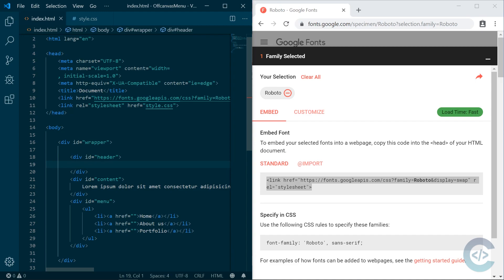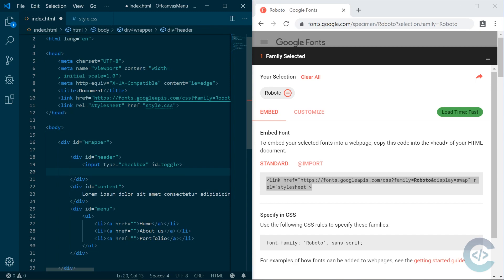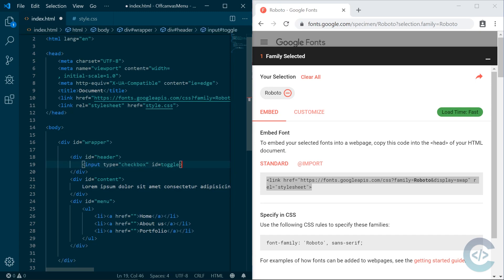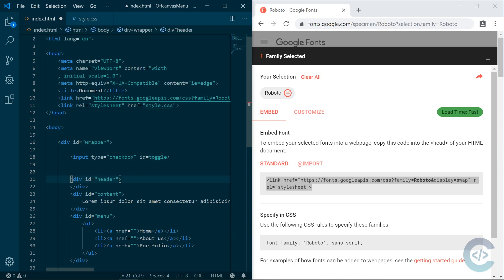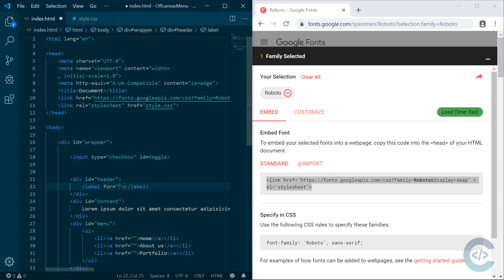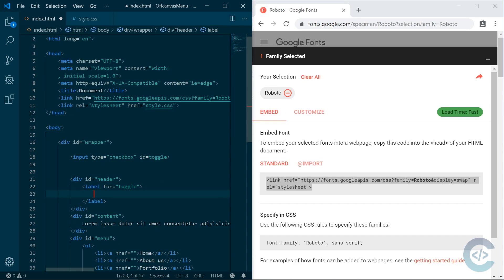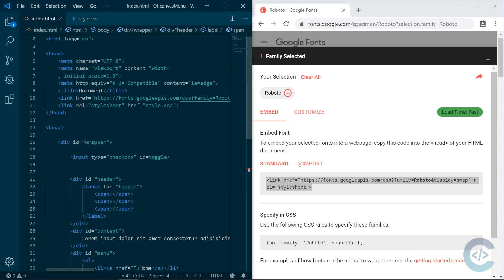In the header, we're gonna create an input type checkbox, and the checkbox is basically what will do the main thing. We aren't going to use JavaScript, so the checkbox will be used to decide when the off-canvas menu should be visible or hidden. We'll create input type checkbox with ID 'toggle', and also a label inside the header with three span elements for the hamburger menu.